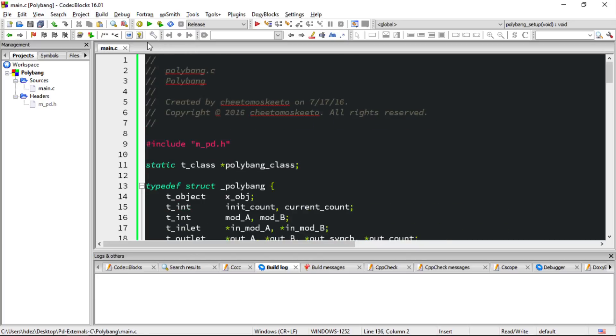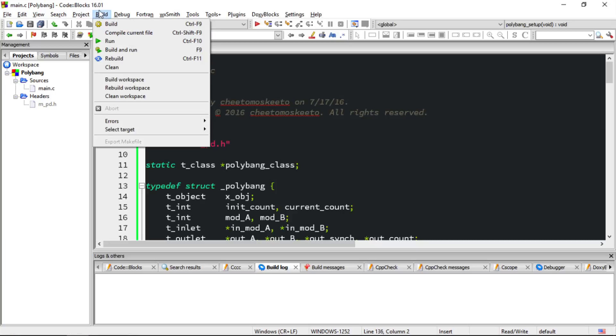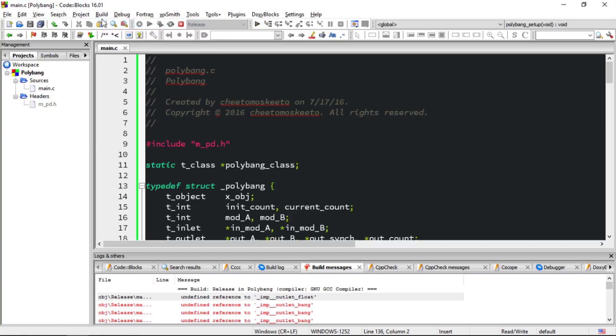Let's close these extra files. At this point, it would make sense that we could build the file and generate the DLL. Let's try it. Build, Build. Problem is we get all of these undefined reference errors. That's because we need to do a few more steps to set up our project to build a DLL that we can use as a library in Pure Data.